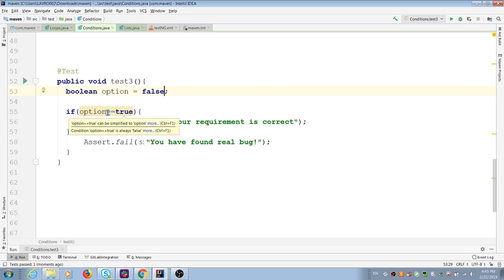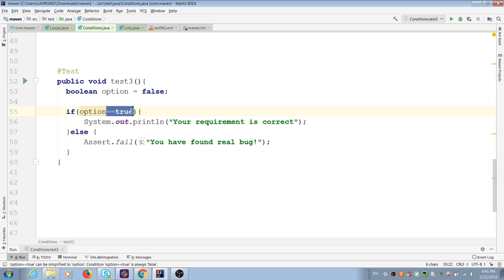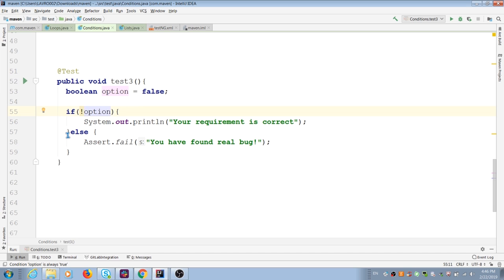I can add exclamation mark in condition and replace a lot of additional code. Exclamation mark means false in Java. It replaces our operators equal to false.